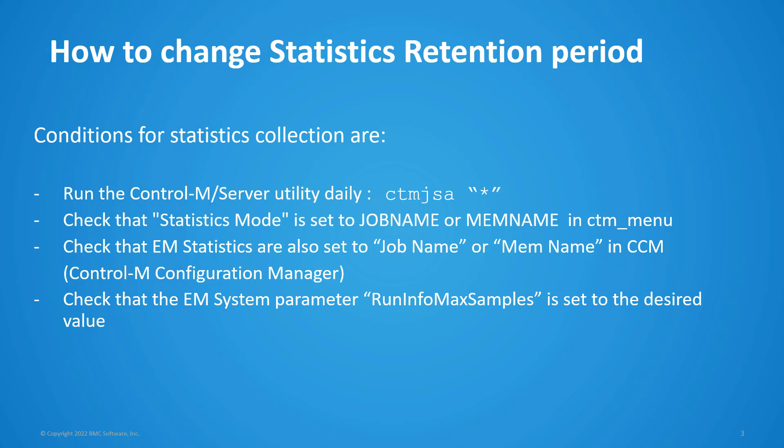And in the Control-M Configuration Manager, check that EM statistics are also matched with either JobName or MemName. Check that RunInfoMaxSamples EM parameter is also set to the desired value.